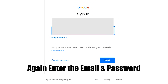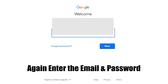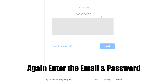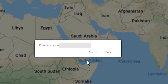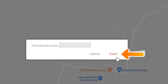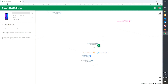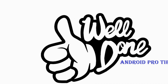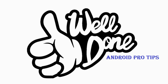Again enter the email and password. Next, you will see the erase all data menu. Then tap on the erase option. Well done, you have successfully reset your mobile.